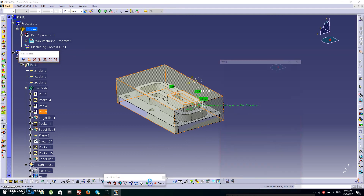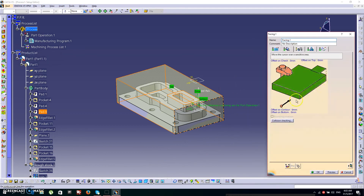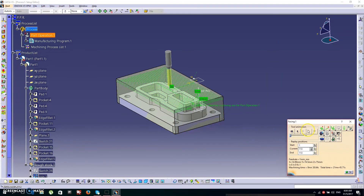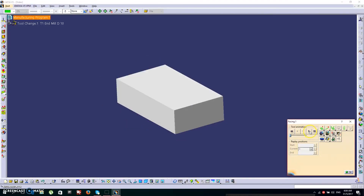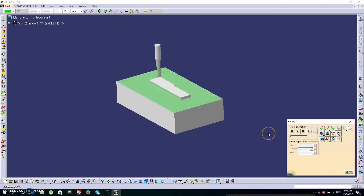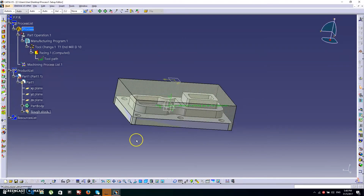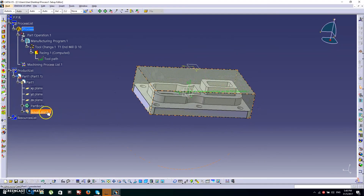Press OK. All are set. Let's go to the replay to check it. It looks very nice. Click OK.